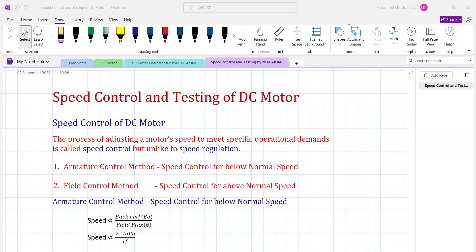For example, a 5 HP motor at 220 volts with a speed of 1500 RPM — that 1500 RPM is the rated speed. If for some application a speed of 1200 RPM or 1350 RPM is needed, controlling to obtain that speed is called speed control below normal value. If we want 1600 RPM or 1670 RPM, that is speed control above normal value.